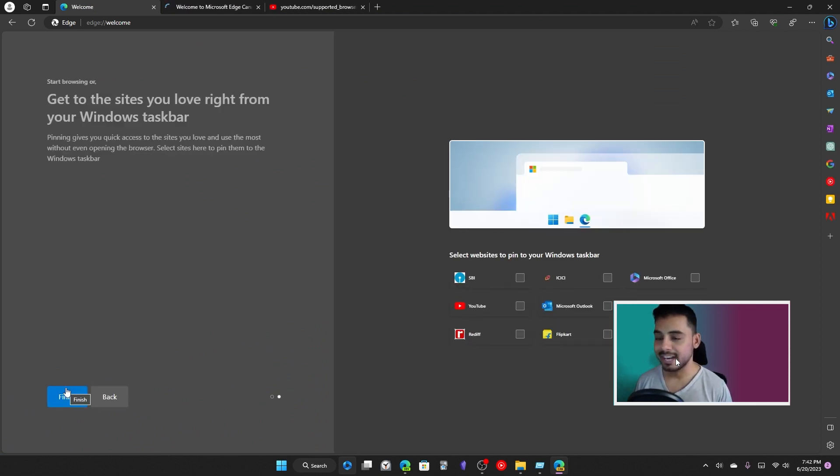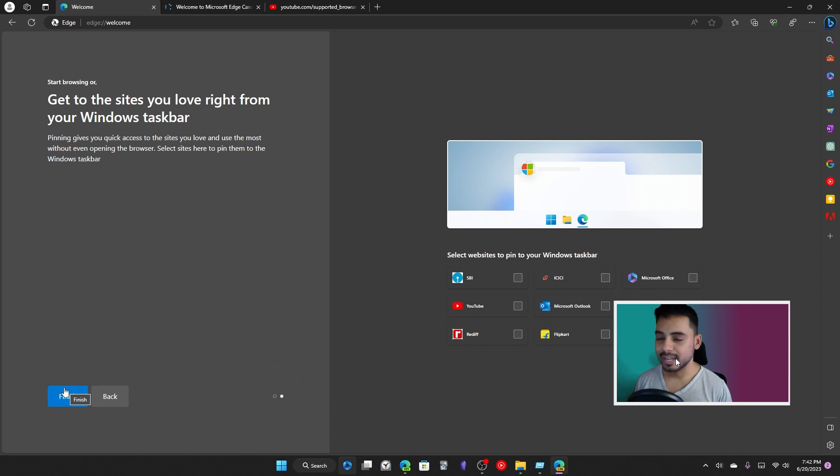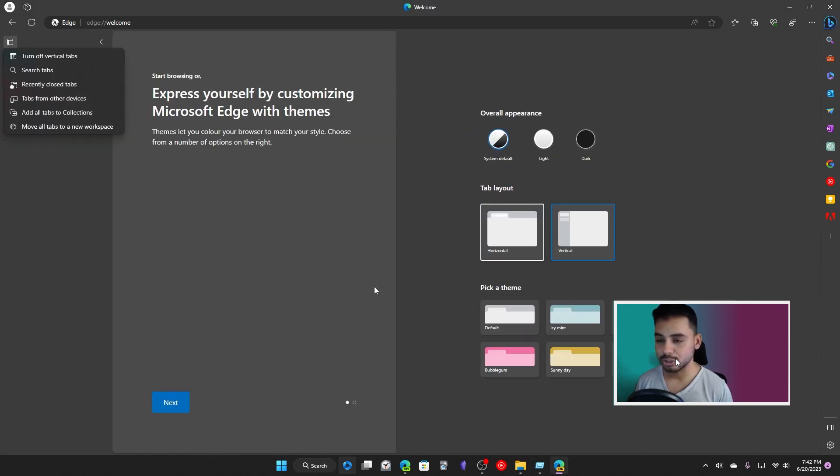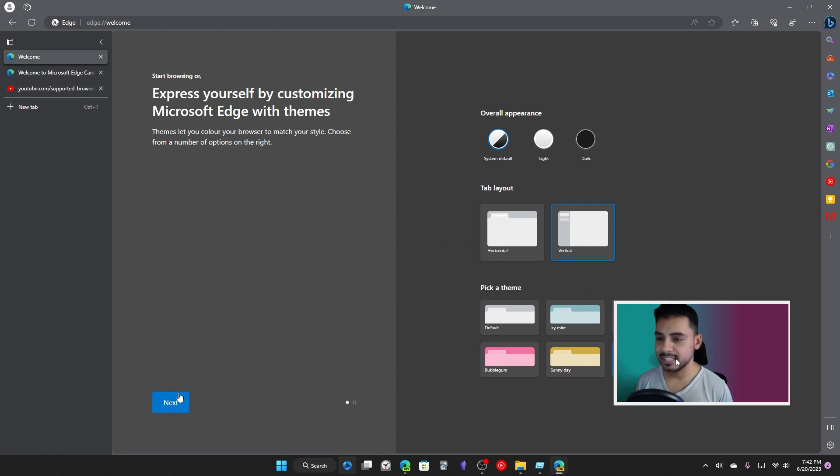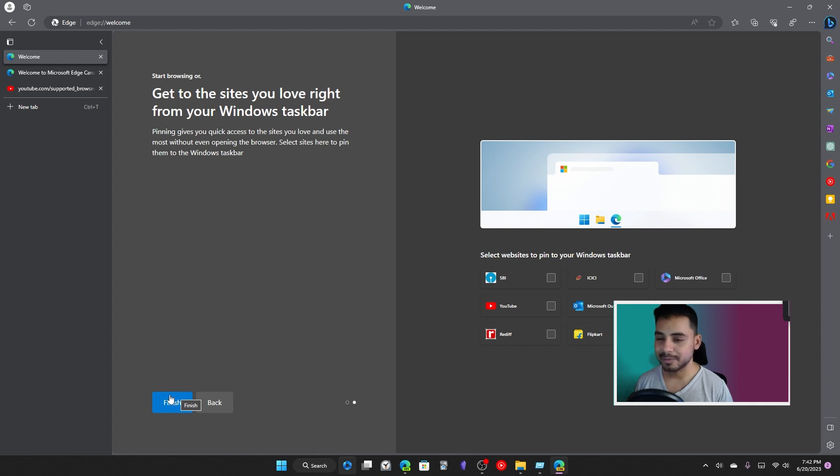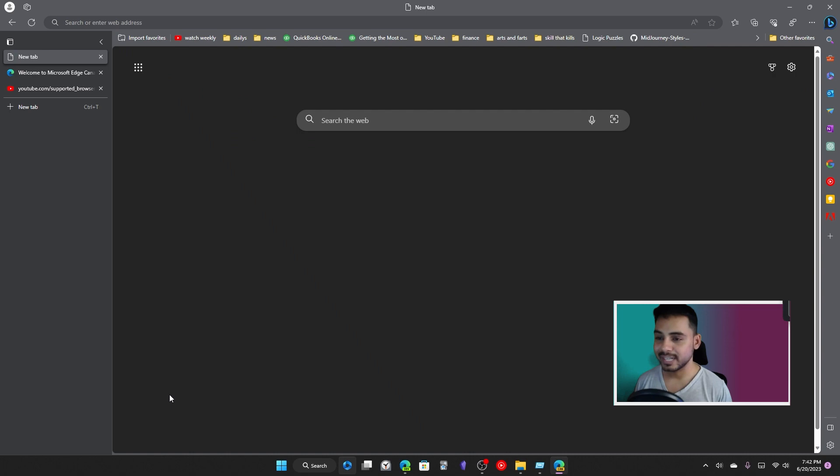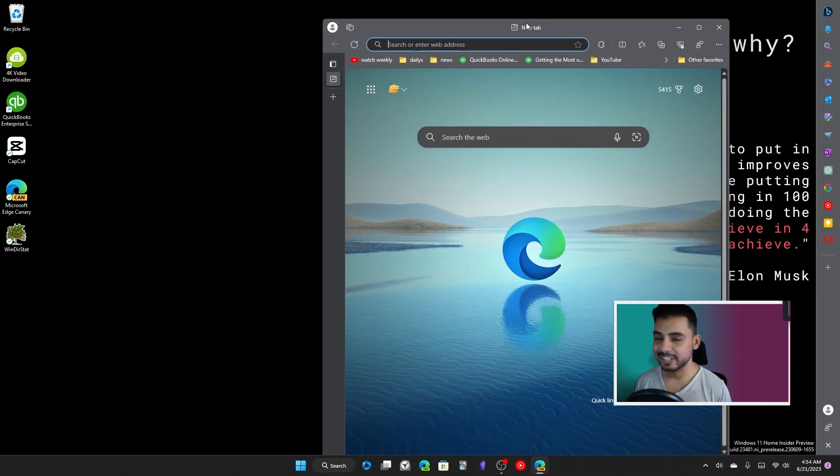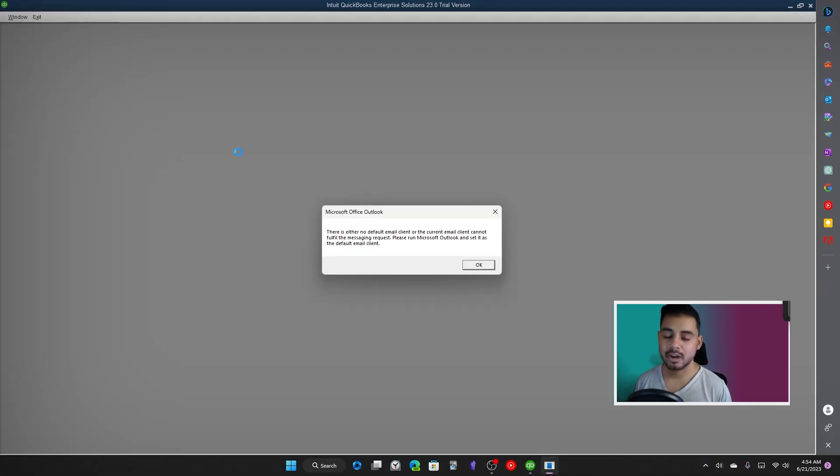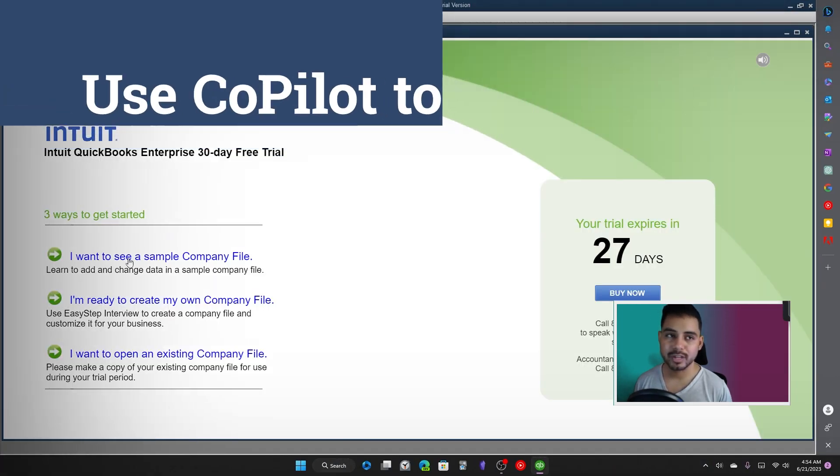From there you can launch Microsoft Edge Canary version. Be sure to launch the Canary version and then click on the top right corner on the Bing icon. Then you can close the Microsoft Edge program and the sidebar still stays open so that you can access it whenever you're using QuickBooks.